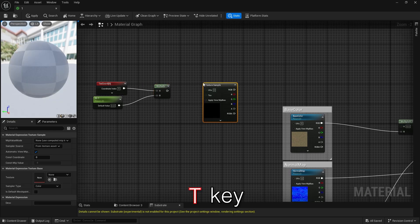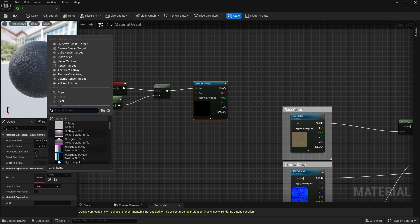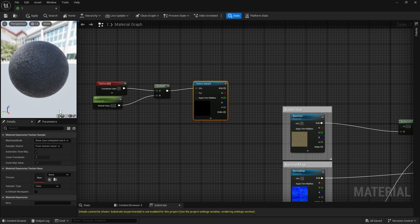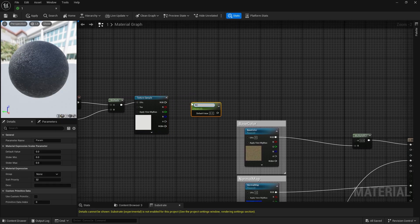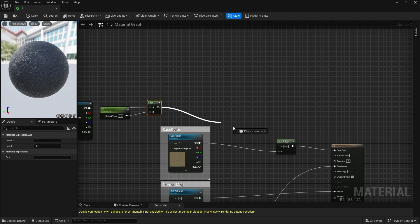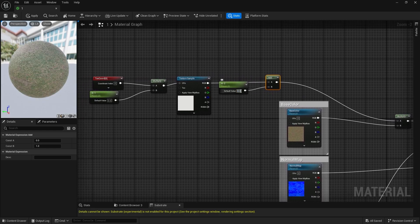Finally, hold the T key and click to create a texture sample. Find the texture called T Macro Variation. Create another parameter. Hold the A key and click to create an add node. Connect the add node to the multiply node. Set the value of the parameters to 0.350.